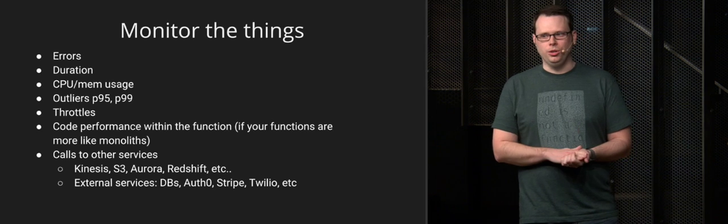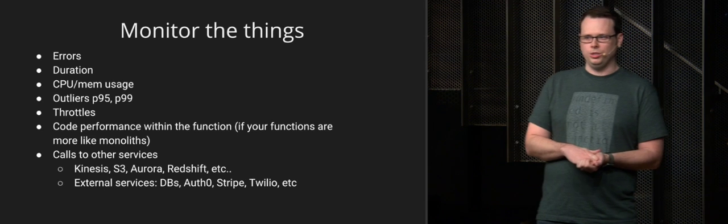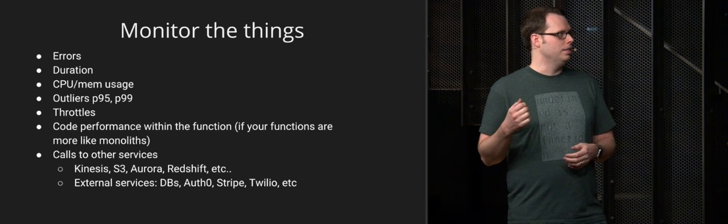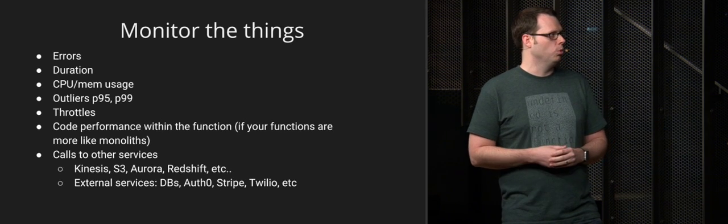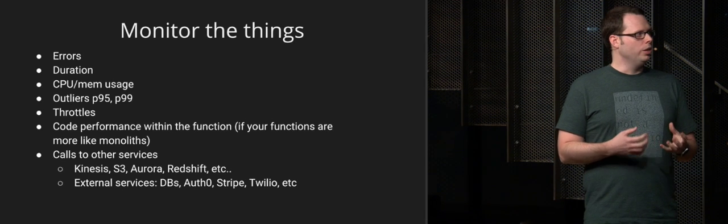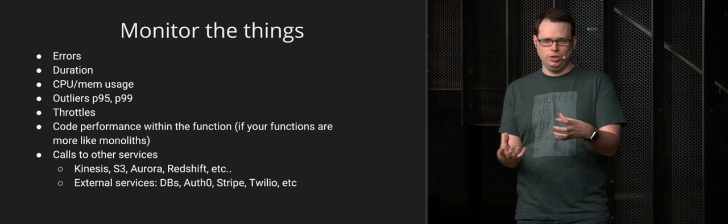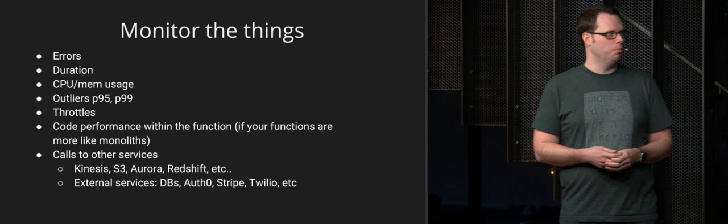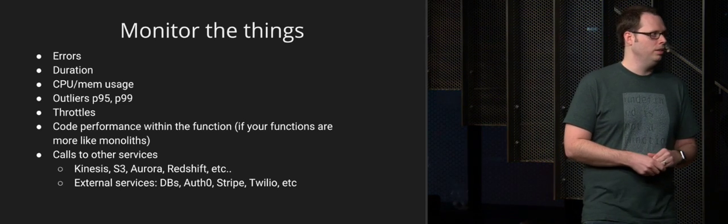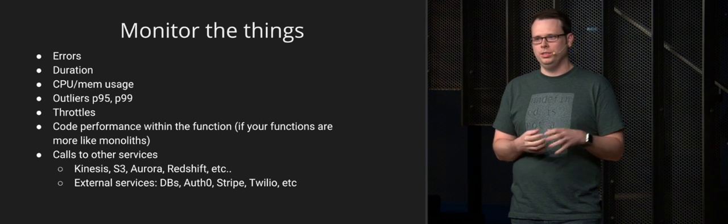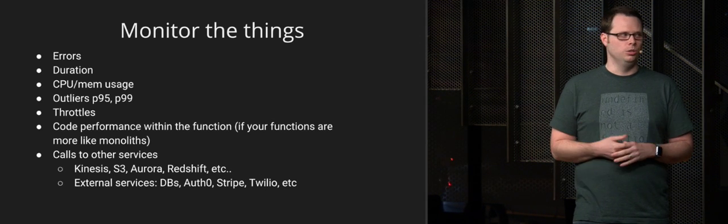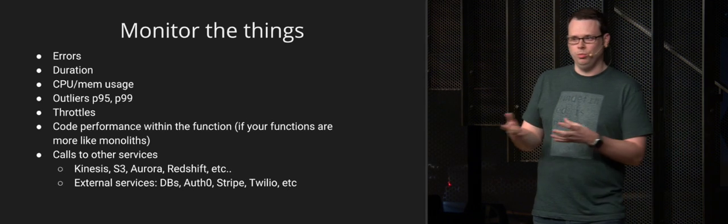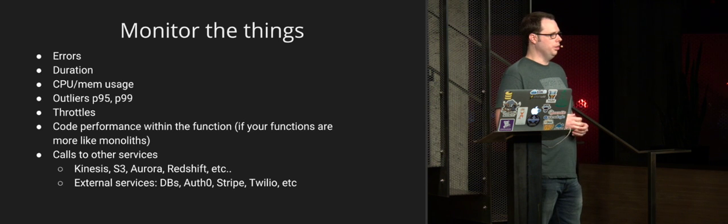It was mentioned earlier, but really monitor the basics like errors, the duration of invocations, CPU memory utilization, the outliers. Look at the throttling that's happening. I'll talk about some of these in more detail later. Then look at the performance within the functions from the code level if your functions are larger functions. There's a lot of different patterns out there that are still emerging, but a lot of people tend to have a lot of logic in one function. And if you do, you may need to keep track of the performance as it changes, as you make changes to that function over time to make sure that you're not introducing more latency over time. Or if you're reducing latency, you might want to know that as well.